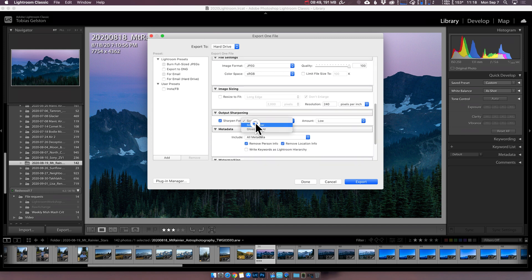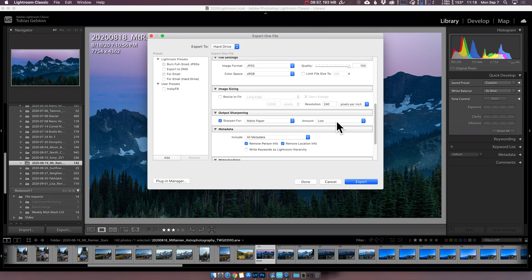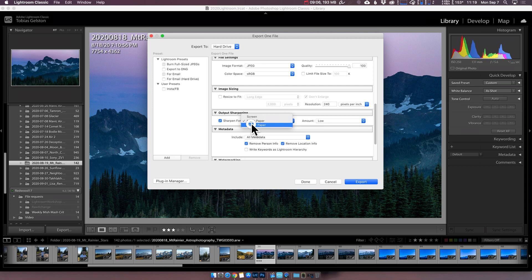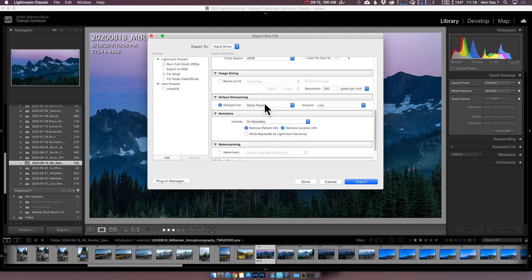Sharpen for, this is where you need to come in each time and decide, are you printing on matte paper or glossy paper? I do still keep the amount low. So even though we're setting up this preset, it will still need a little check-in from you each time you come in. If I'm printing on metal, I do choose glossy. If I'm printing on flat stock type papers, I'm much more likely to choose matte paper and low. Sometimes if I've run this through Topaz Sharpen, I'll even have this turned off completely.